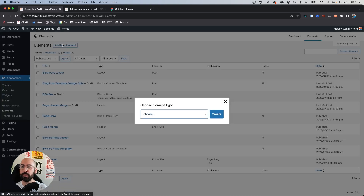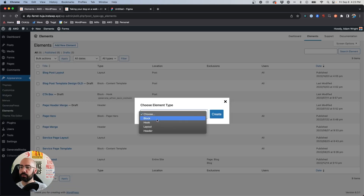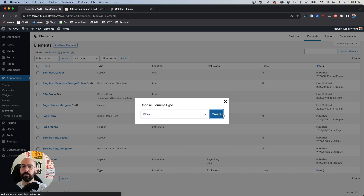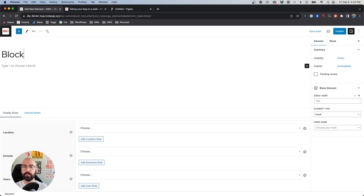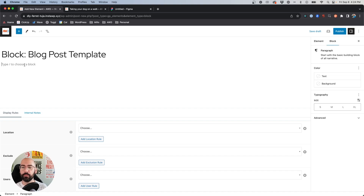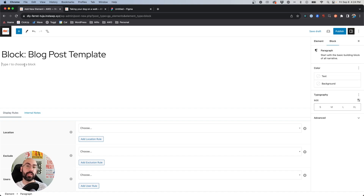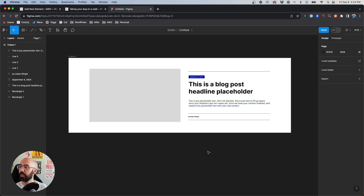We're going to add a new element and choose Block, hit Create, and let's name this 'block blog post template.' What we can do is essentially start designing. I did do a quick mock-up of what I wanted to achieve today within Figma.